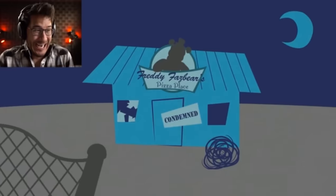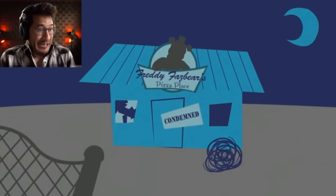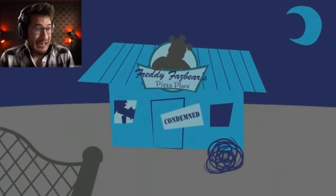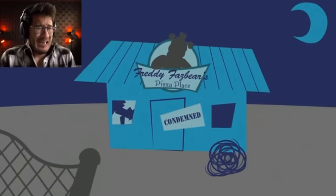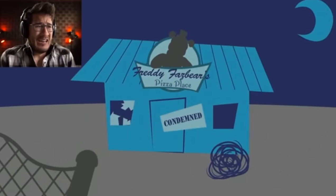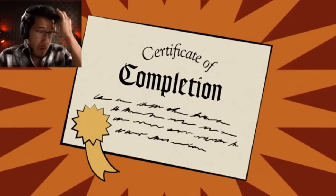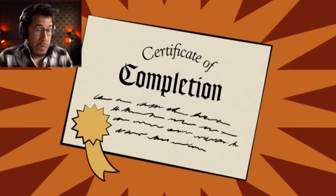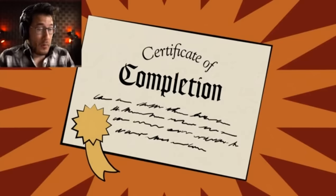Thank you for your participation. There is no need for you to return to work next week, as Fazbear Entertainment is no longer a corporate entity. Please accept this certificate of completion. Goodbye for now, and thank you for taking this journey with us.